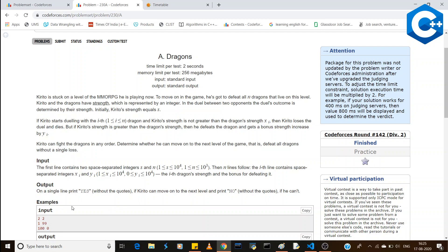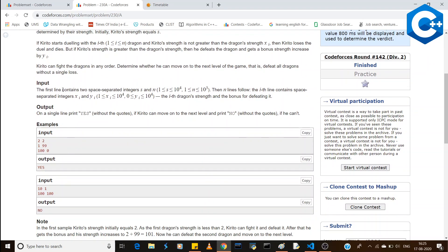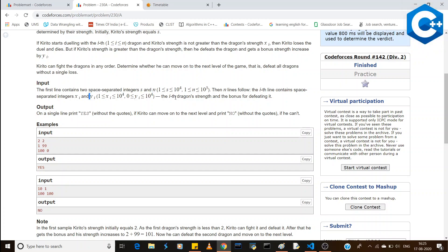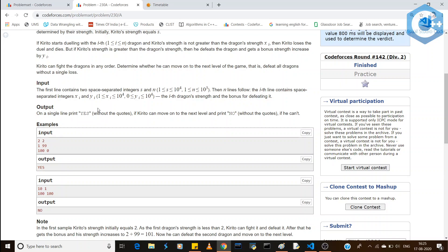Here is the input format: the first line contains two integers S and N, where S is the strength of the soldier and N is the number of dragons. Then N lines follow, each with two integers X and Y, where X is the dragon's strength and Y is the bonus for defeating that dragon.